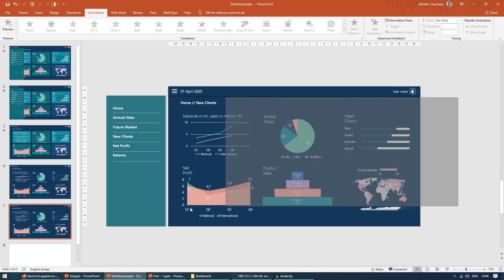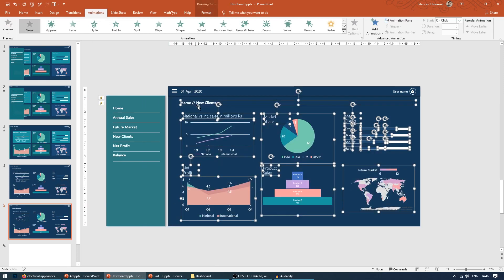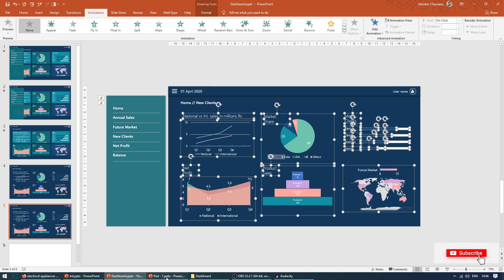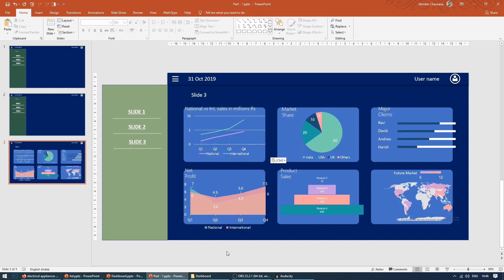So I'll just quickly copy all these graphs here so that we can save a bit of time. Ctrl+C to copy and Ctrl+V to paste. So here we have all the graphs.